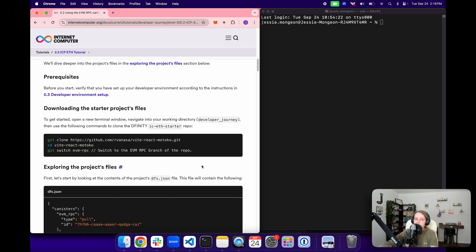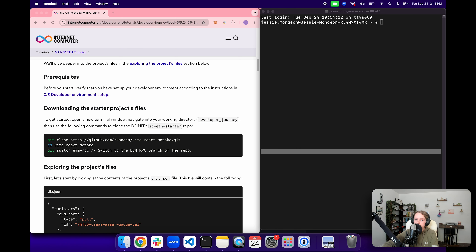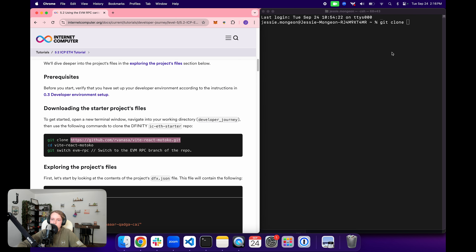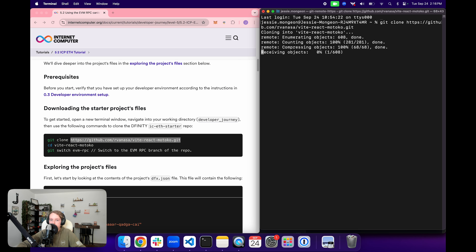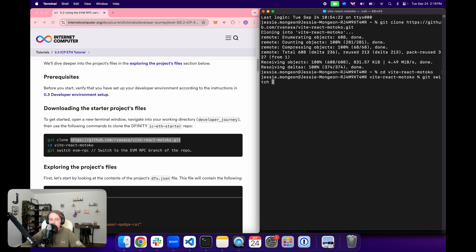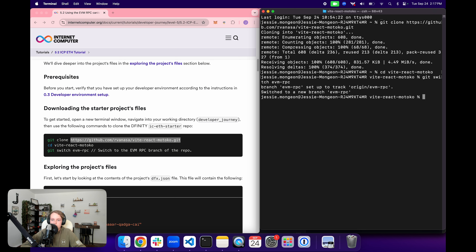Before we get started, verify that you have set up your developer environment according to the instructions in the previous module 0.3, Developer Environment Setup. Then we're going to download the starter project's files. Open up a new terminal window, navigate into a working directory for your developer journey, and use the git clone command with a different URL from the other example projects. Once cloned, navigate into the Vite React Motoko directory and use the git switch command to switch to the EVM RPC branch, since this example directory includes several different variations stored on different branches.